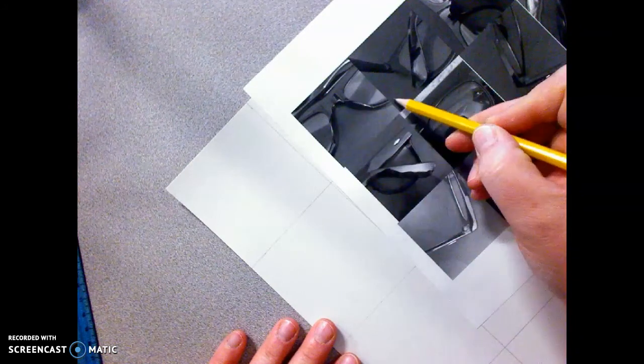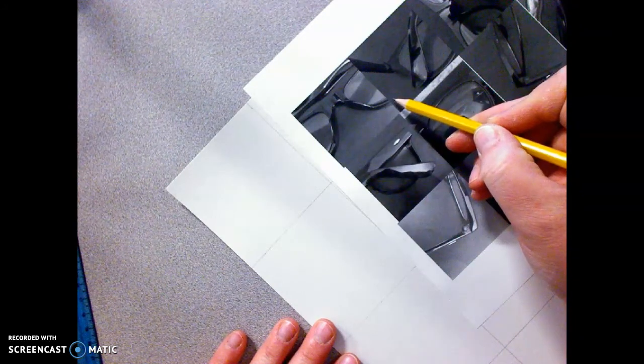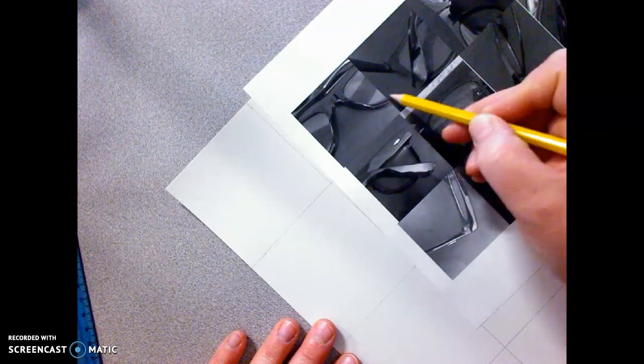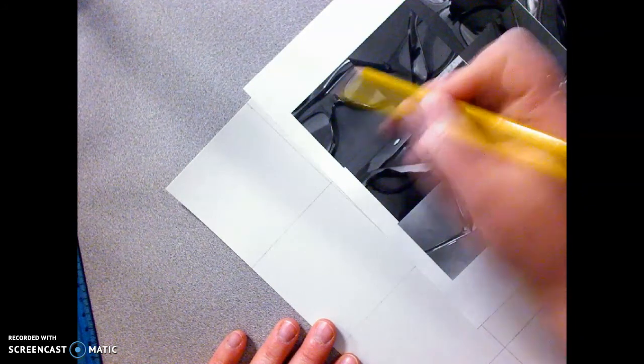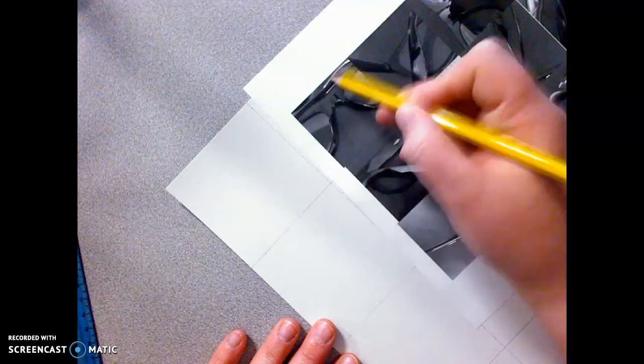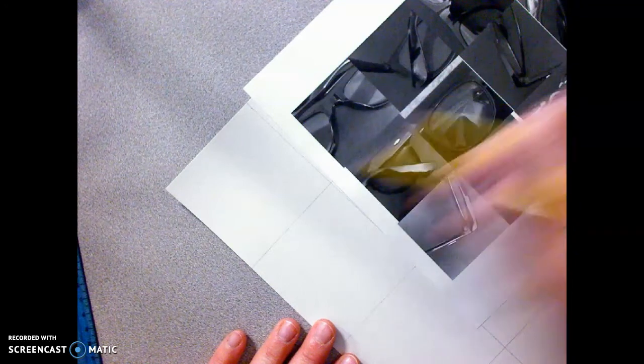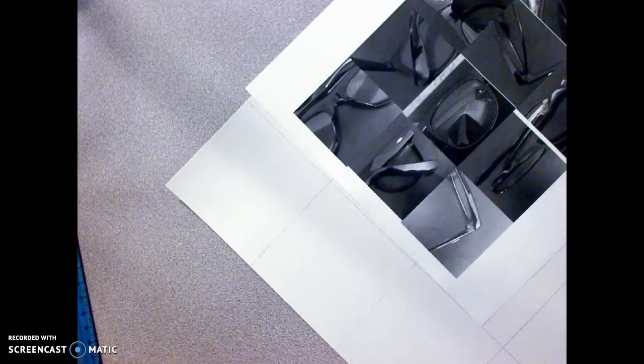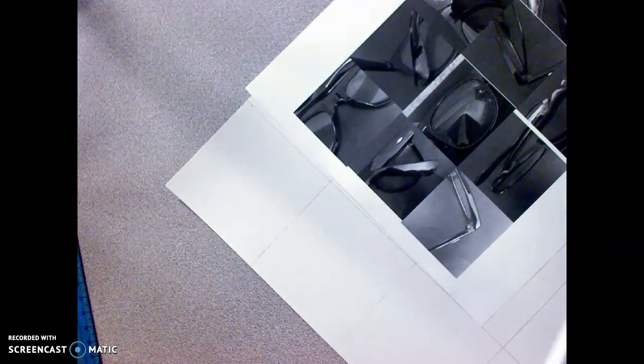And get those lines put in here. And so what you also need to do, let me cover up a section of this, is look at the negative space.